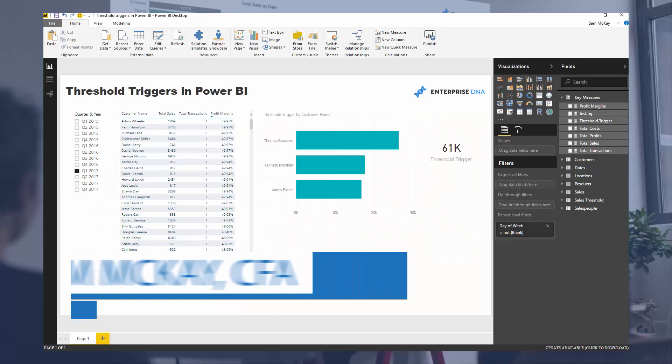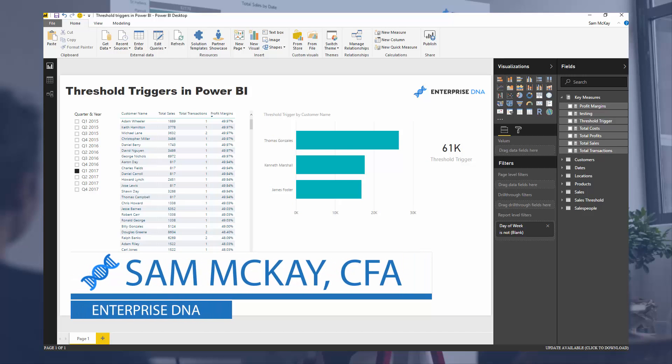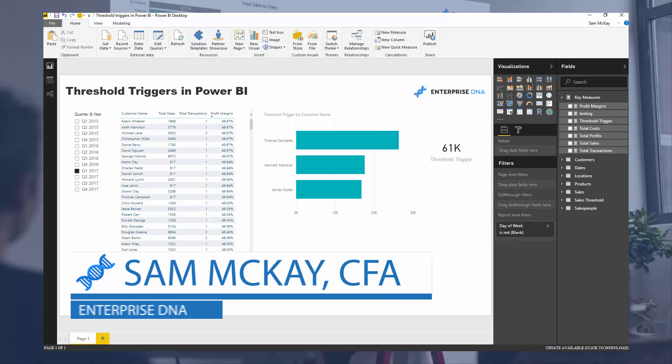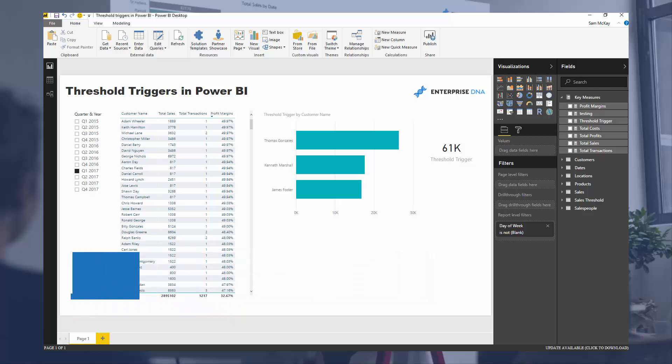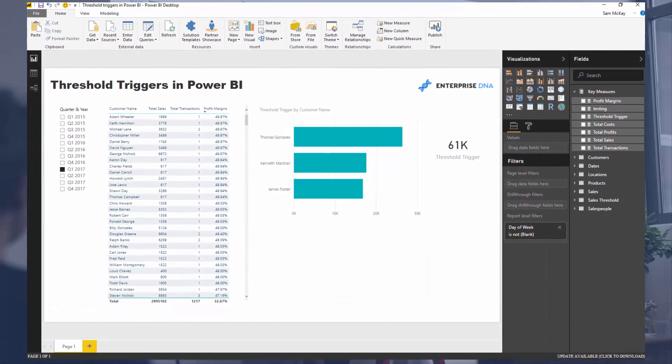G'day everyone, it's Sam Mackay from Enterprise DNA. Today I'm going to go through something pretty cool actually. I'm going to go through something I'm calling threshold triggers inside of Power BI.